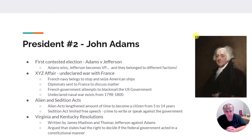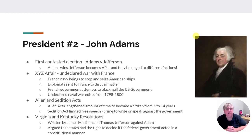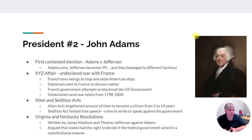The second president is John Adams, who wins the first contested presidential campaign. Adams and Thomas Jefferson go against each other. Adams wins, but Jefferson becomes the vice president because the system worked differently then — whoever got the most electoral college votes became president, and whoever got the second most became vice president. That would probably never work today.